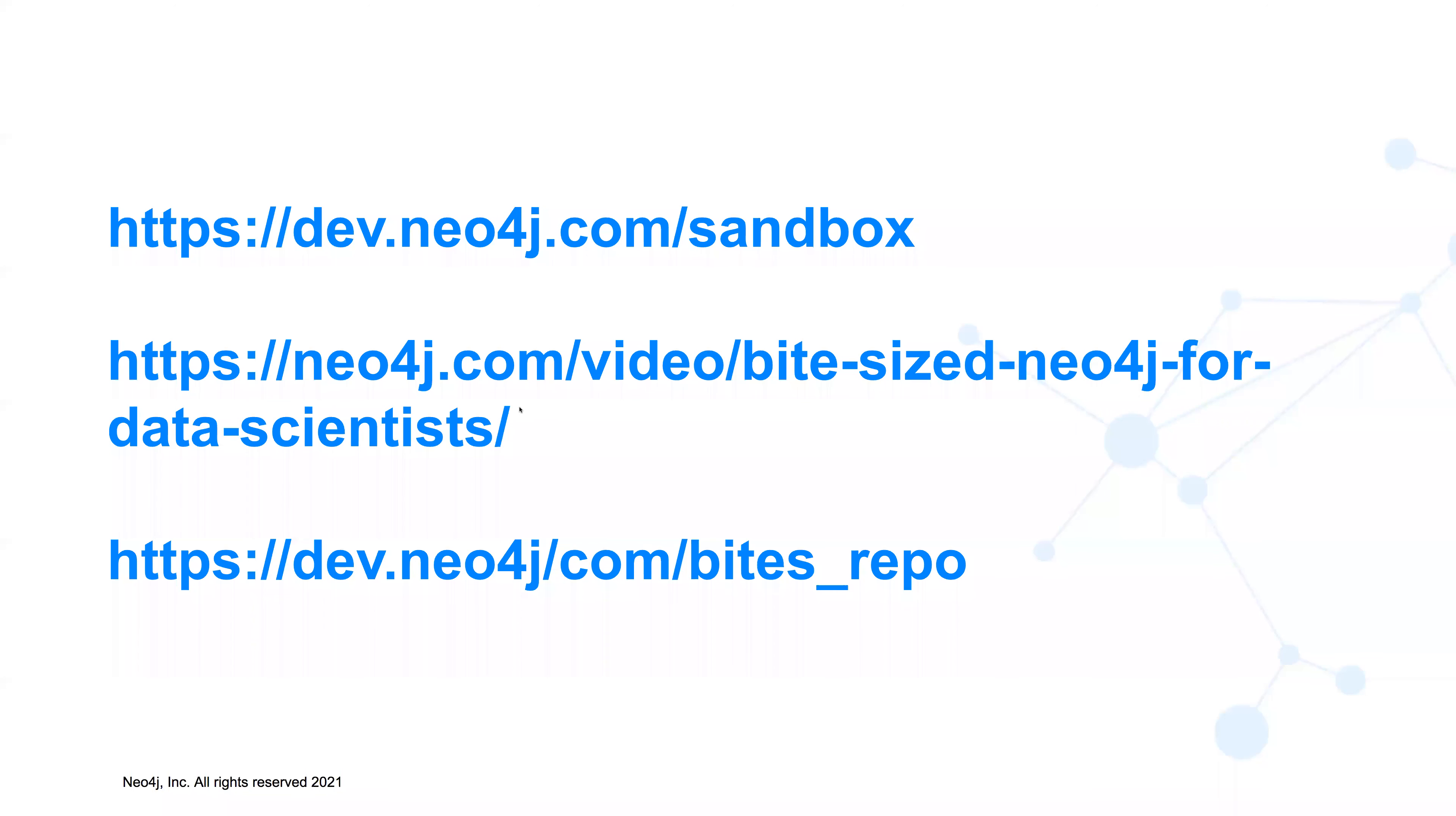As usual, here are the links associated with this series. The first is how to create a free Neo4j sandbox instance. The second is all the videos in this series that are now hosted on the Neo4j.com webpage. And lastly is the repository with all of the code, including what you're going to see today.